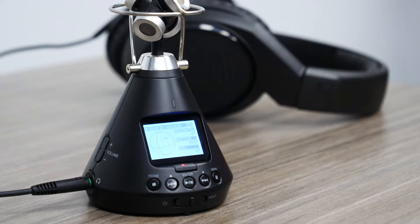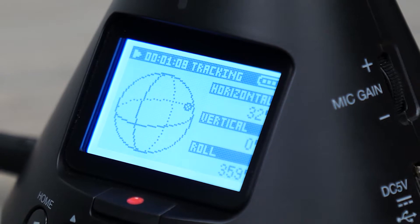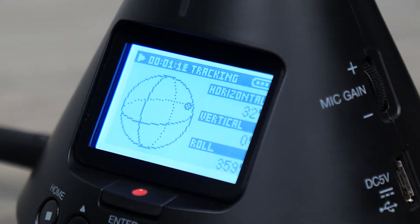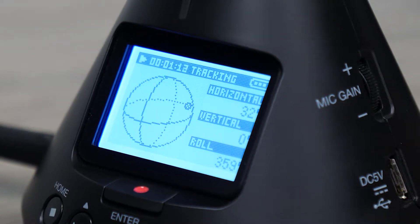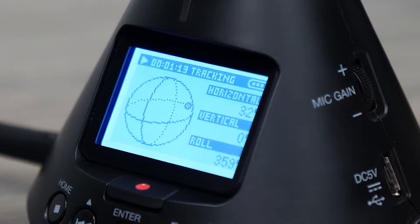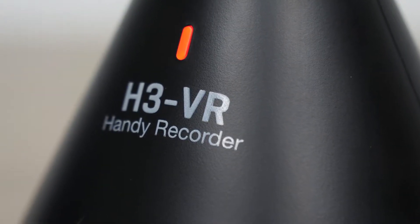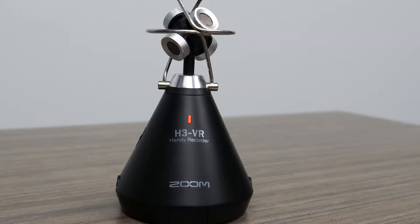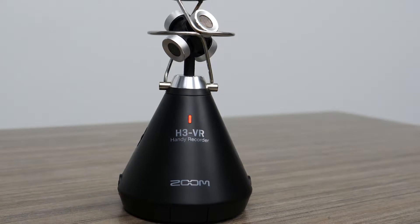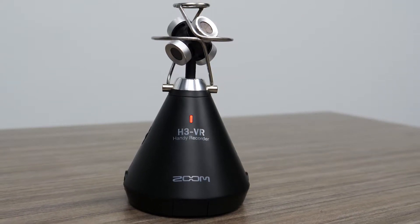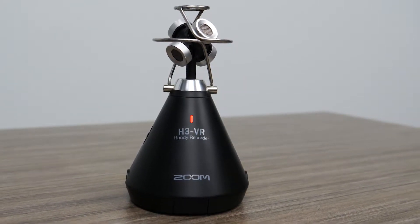Hi everyone, this is John from Zoom, and in this video I'm going to explain the monitoring and playback options on the H3VR Virtual Reality Audio Recorder. The H3VR is an all-in-one ambisonic microphone, recorder, and decoder that allows you to immerse your listeners in full-sphere surround sound.